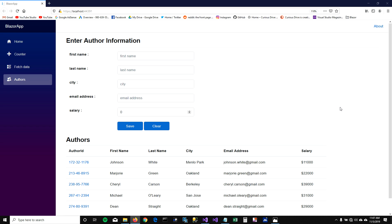Hey guys, today I'm going to talk about JavaScript Interop. But before I show you the demo, I would like to talk a little bit about why we have to take this extra step in order to use JavaScript functionality in our Blazor app.